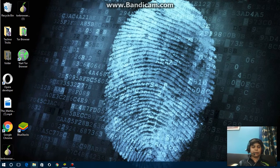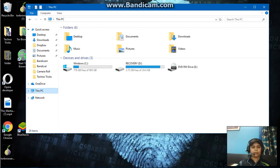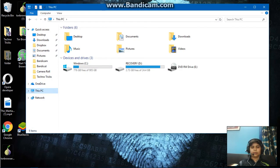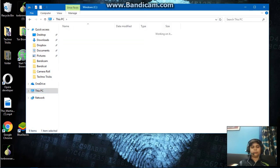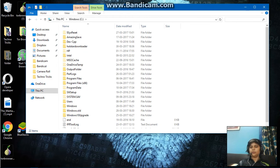First of all we'll open our C drive, and search for Tor Browser.